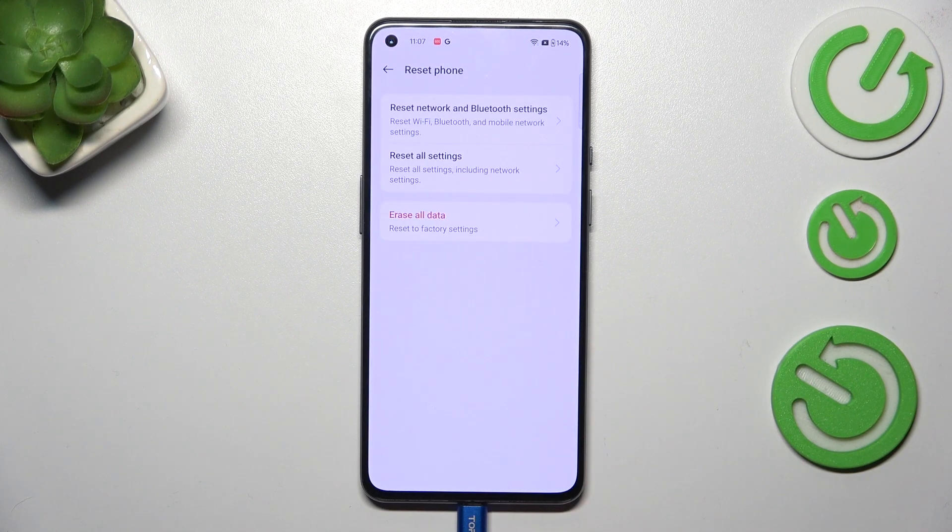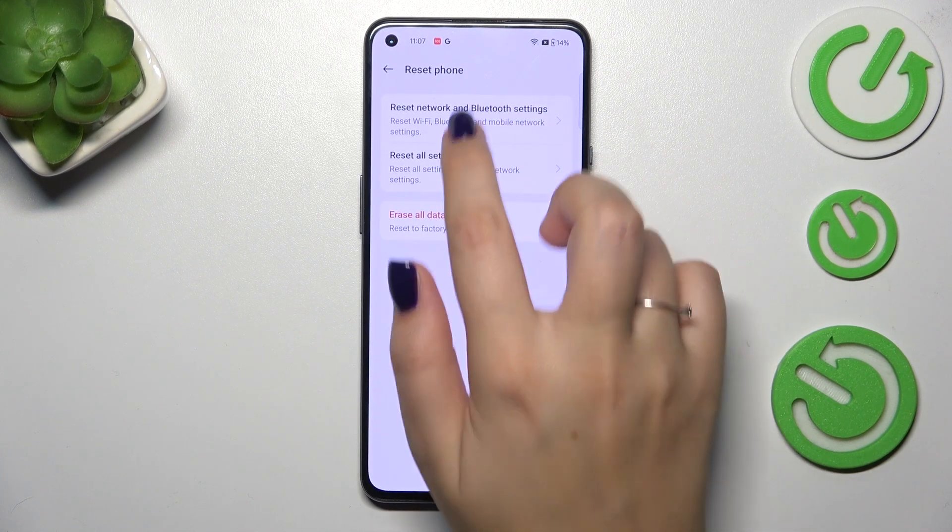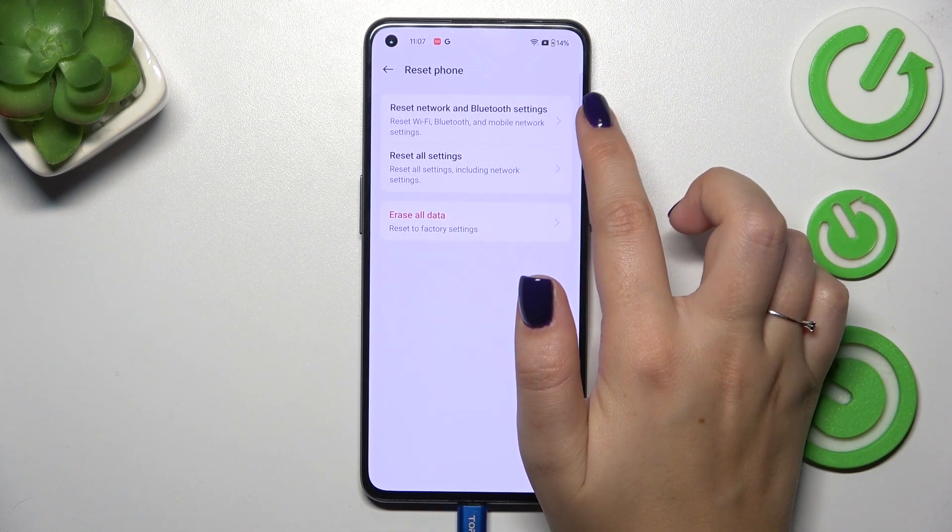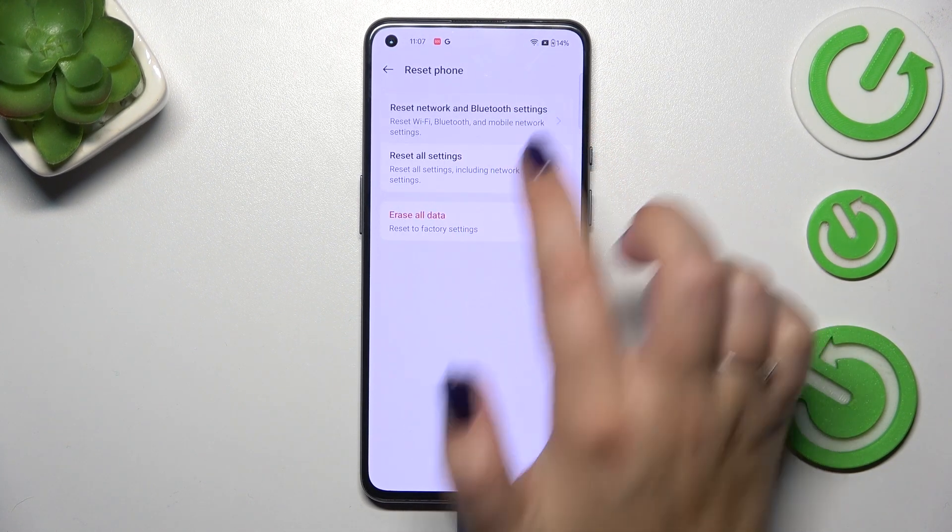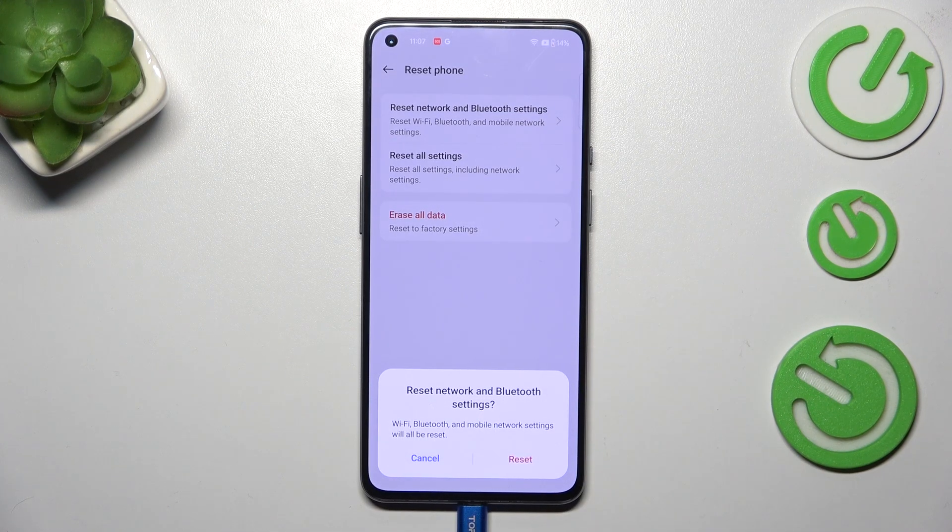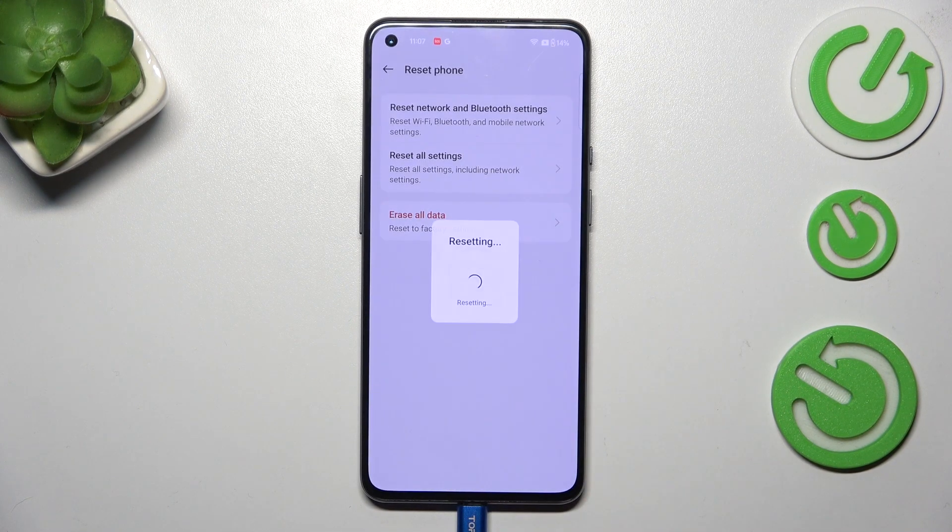Just tap. Now reset network and Bluetooth settings. Let's tap and tap on reset.